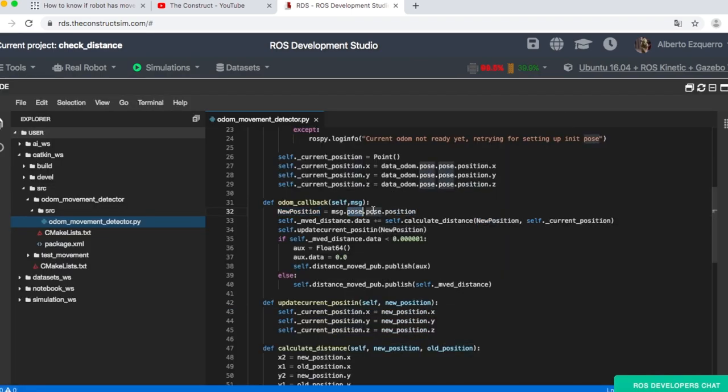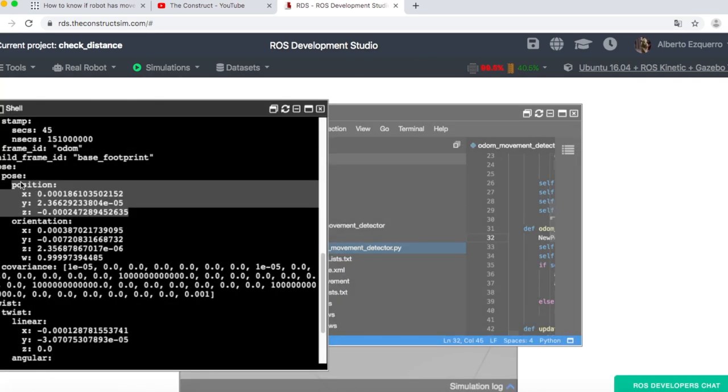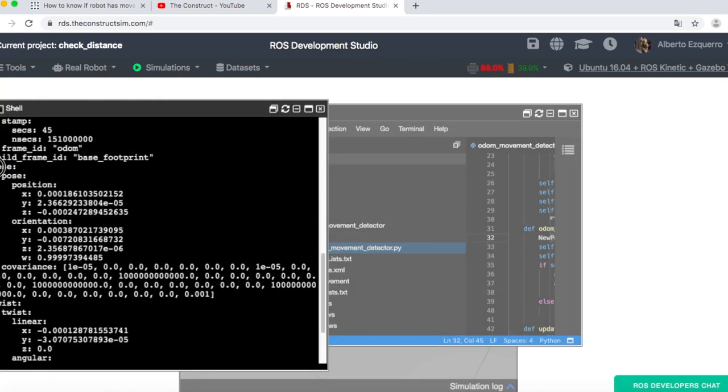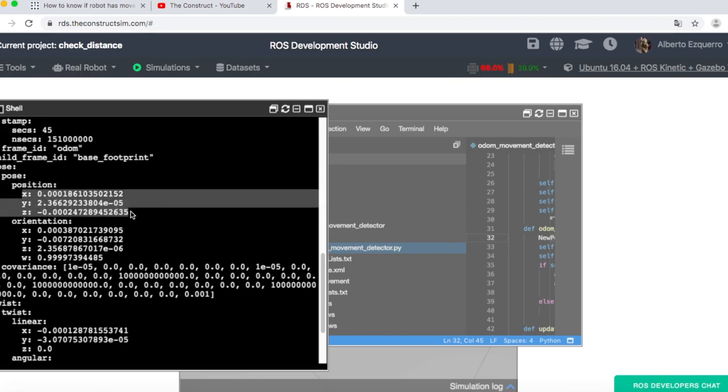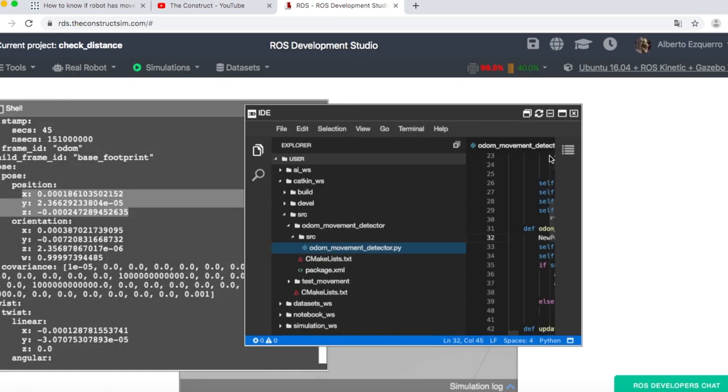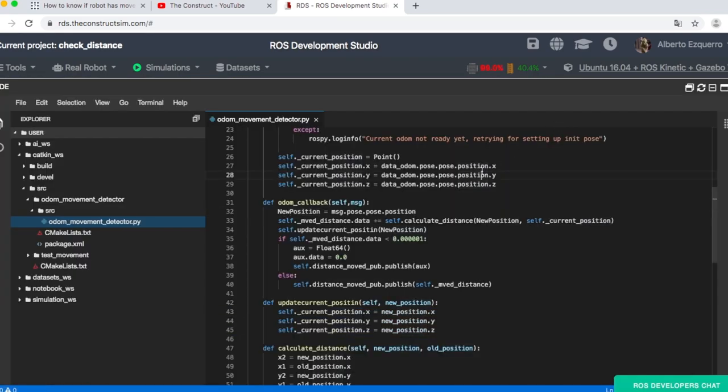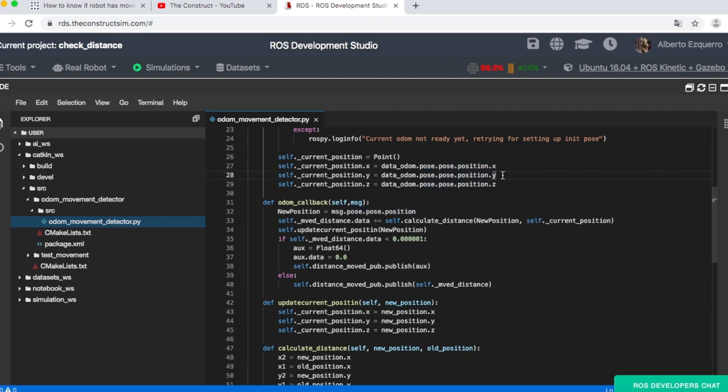This is the data that we are getting here. This position, as you can see, pose, pose, position. This is basically pose, pose, position. So we are getting this information here, the X, Y, and Z. As you can also see here, pose, pose, position, X.